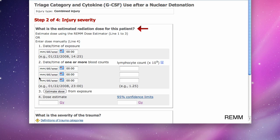I then estimate the radiation dose received by the patient. Here I insert the dose manually — 4 gray in this example. But I could also input the absolute lymphocyte count values into the REM dose calculator to estimate dose.